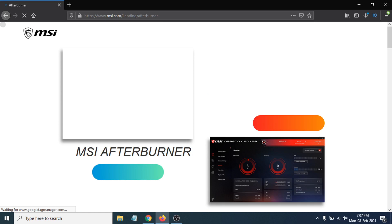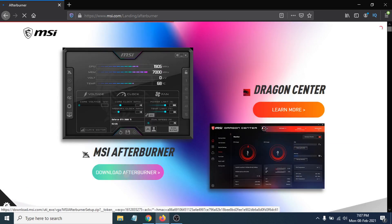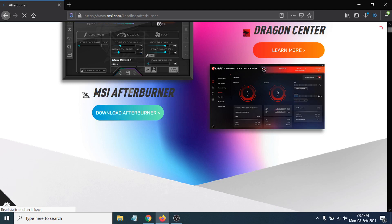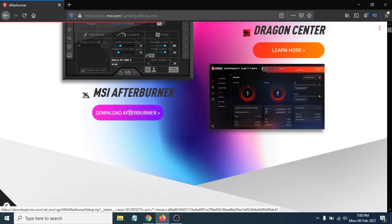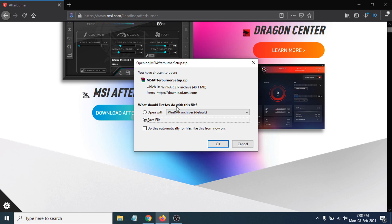When you go to the official MSI Afterburner website, they have made some changes. When you click the 'Download Afterburner' option, some of you are having the problem that the download is not working. Normally, when you click download, you should get a download pop-up option. If you click OK, it should start downloading, but some users are having the problem where it just reloads the page again and again.